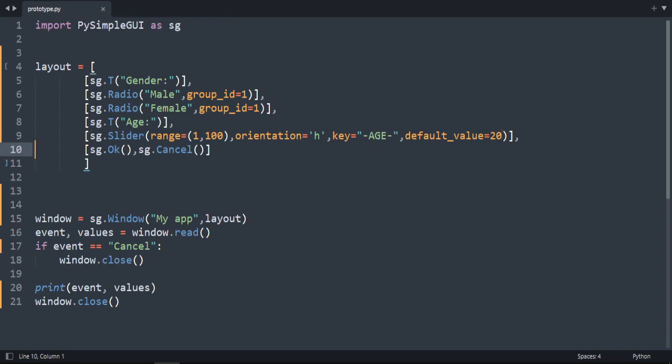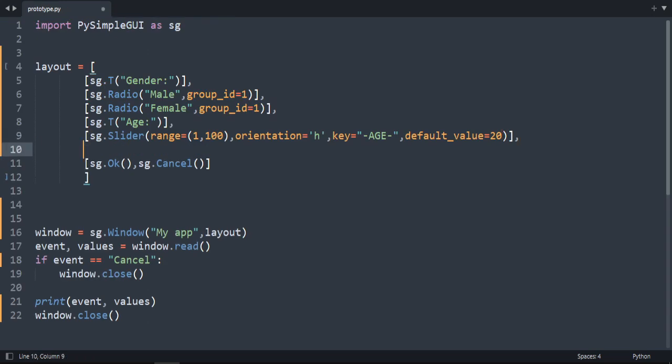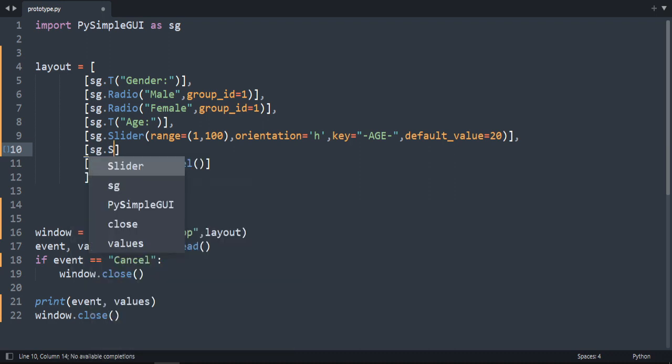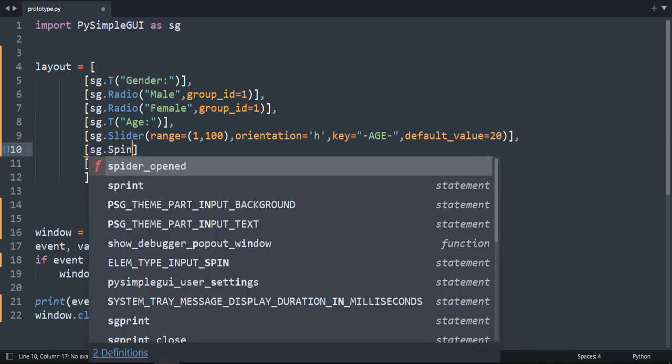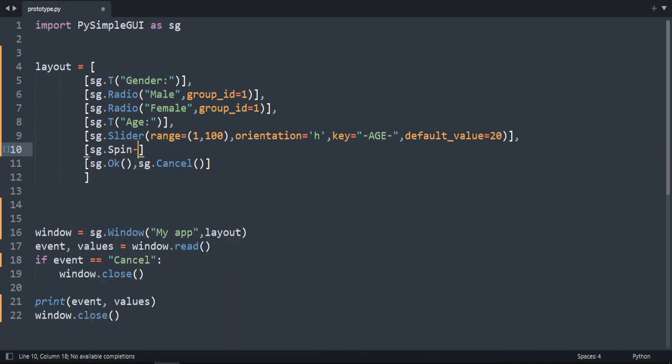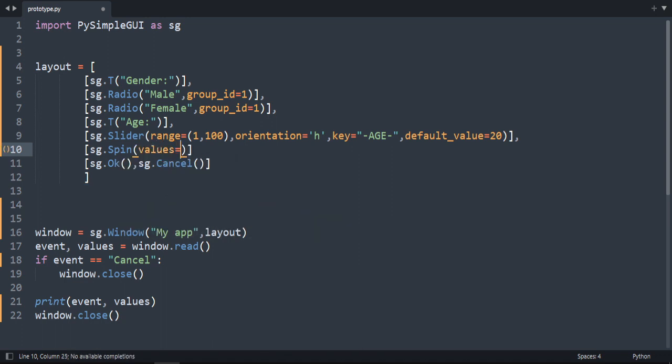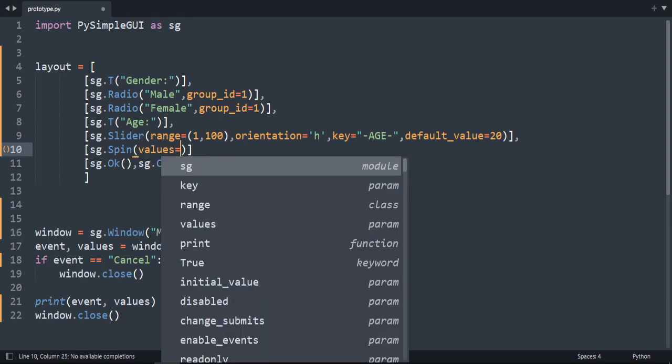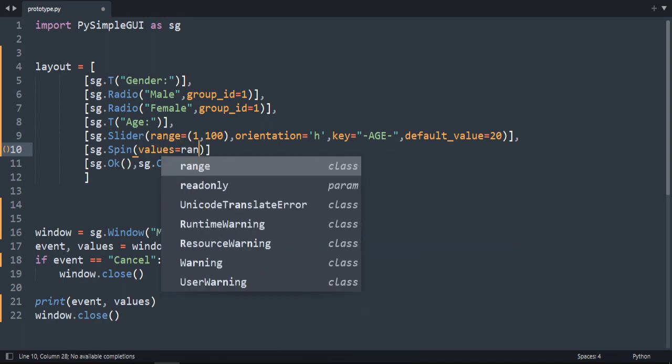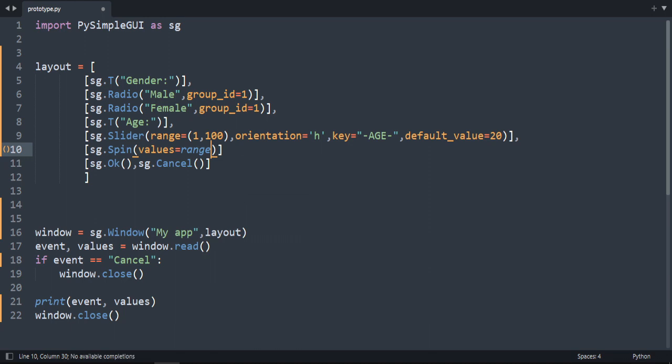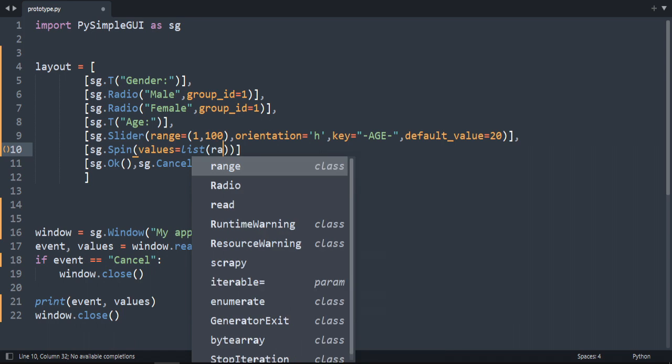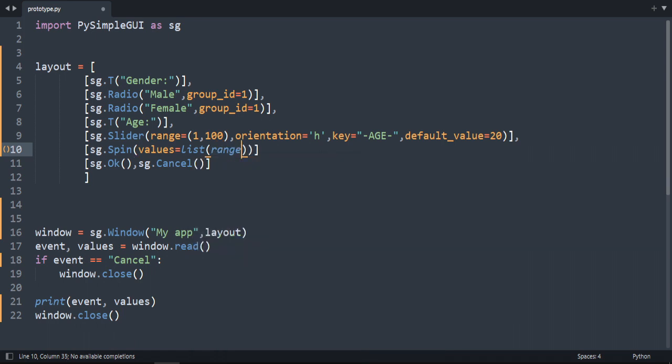OK. Let's continue adding the spin. Let's add it here. So the element is called sg.spin. And it needs a list. So values is equal to. I'm going to add a range here. You can add the list outside of this layout. List. Range. From 1 to 10. OK. Let's run it. Before I run it. Let's add a comma here.